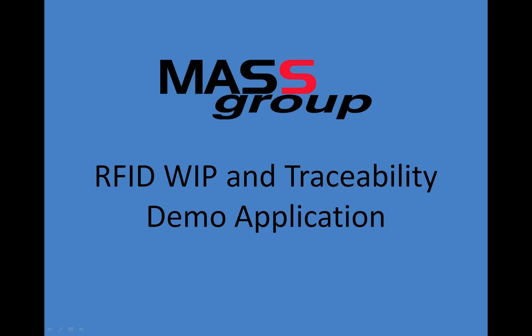This demo is an example of how MassGroup and DataLogic team up together to provide a complete RFID solution. Together, we solve problems involving a variety of applications like asset and inventory management, work in process, traceability, and genealogy.